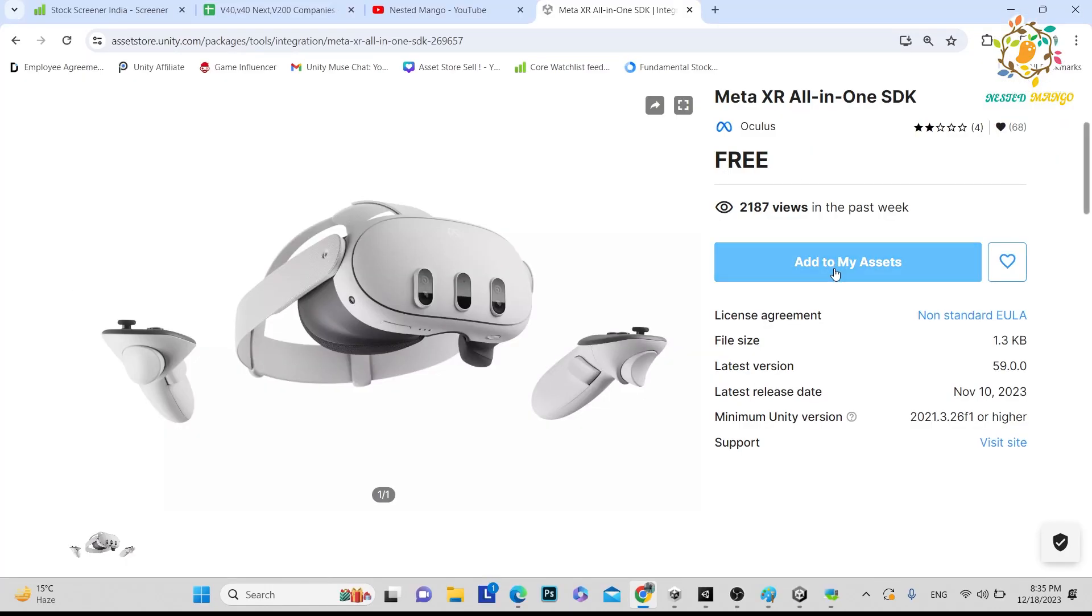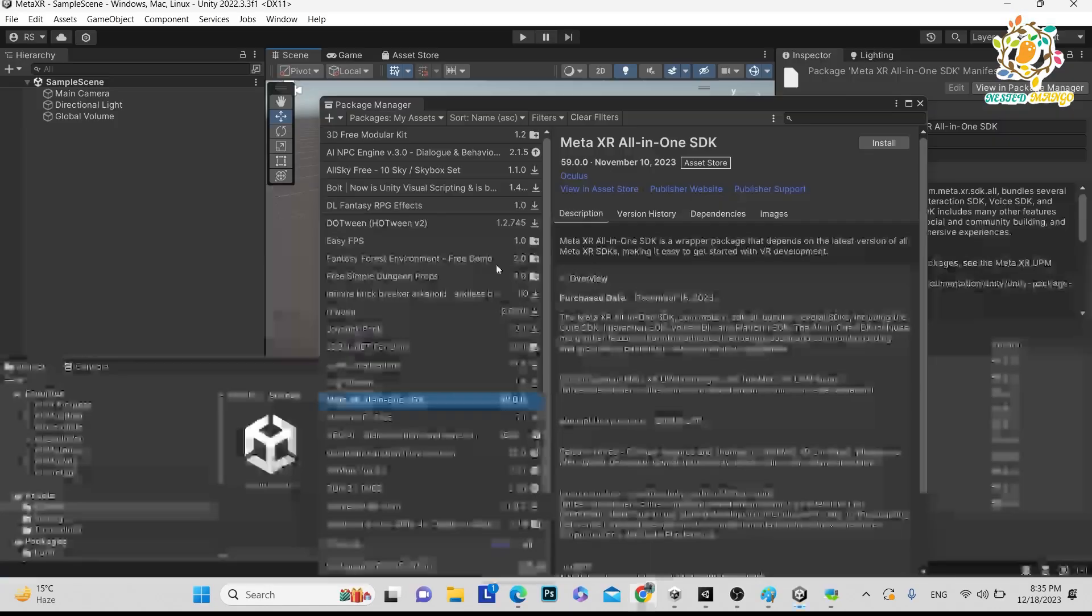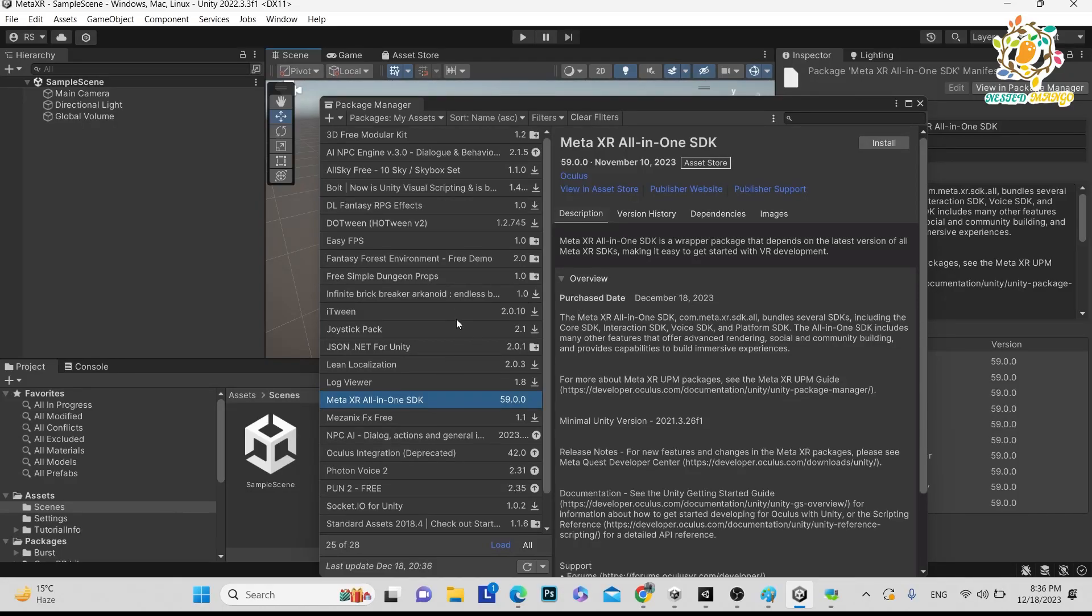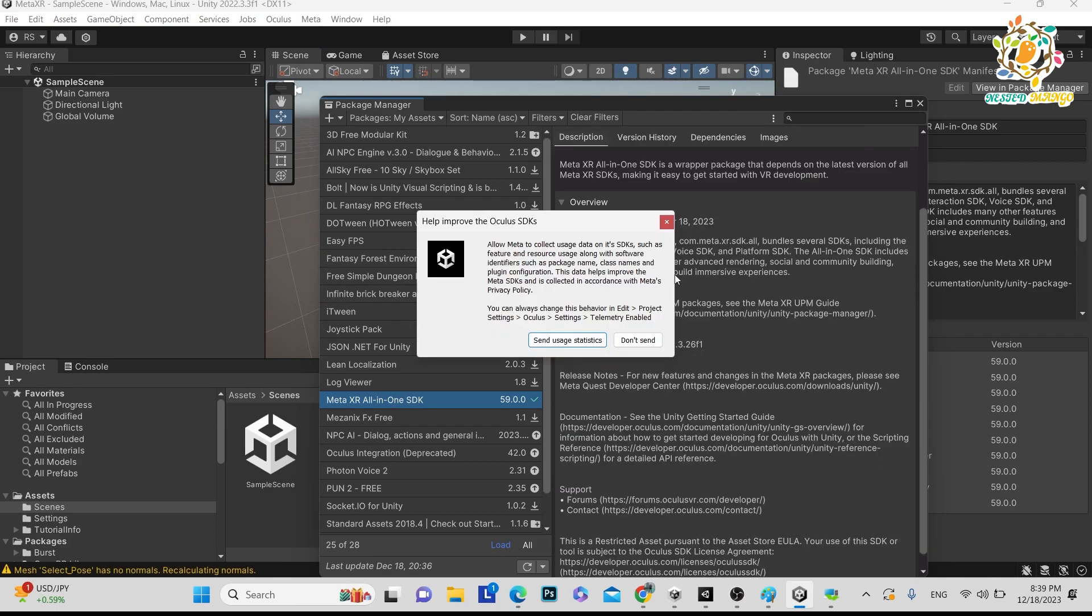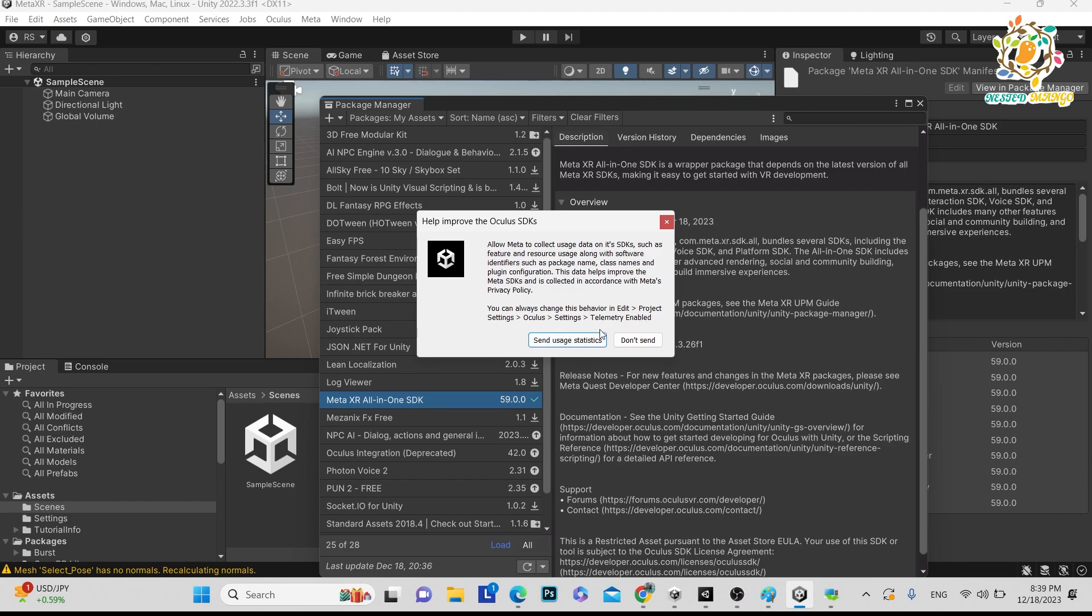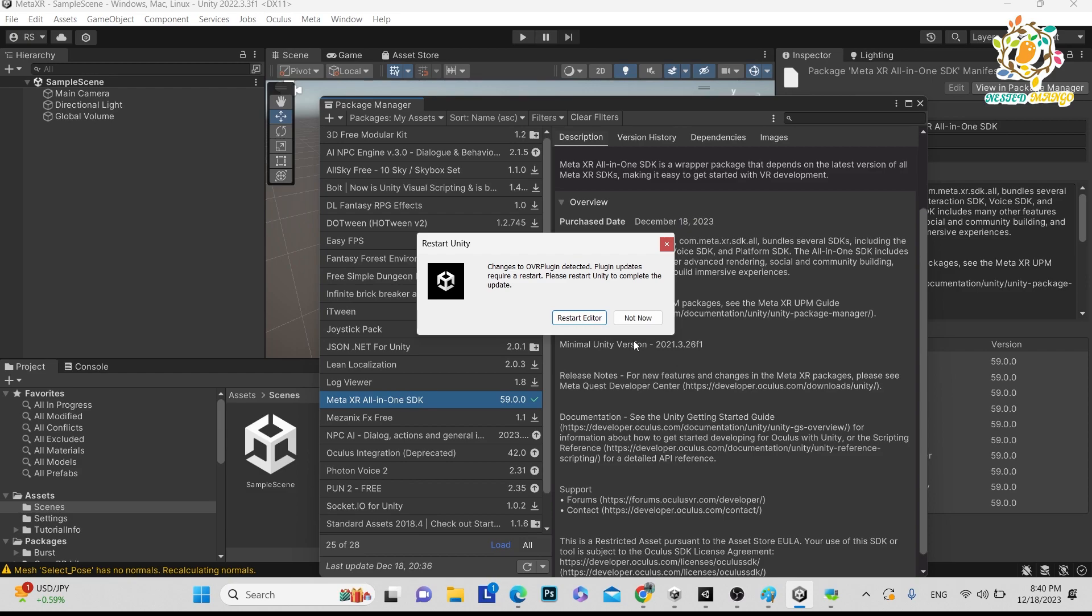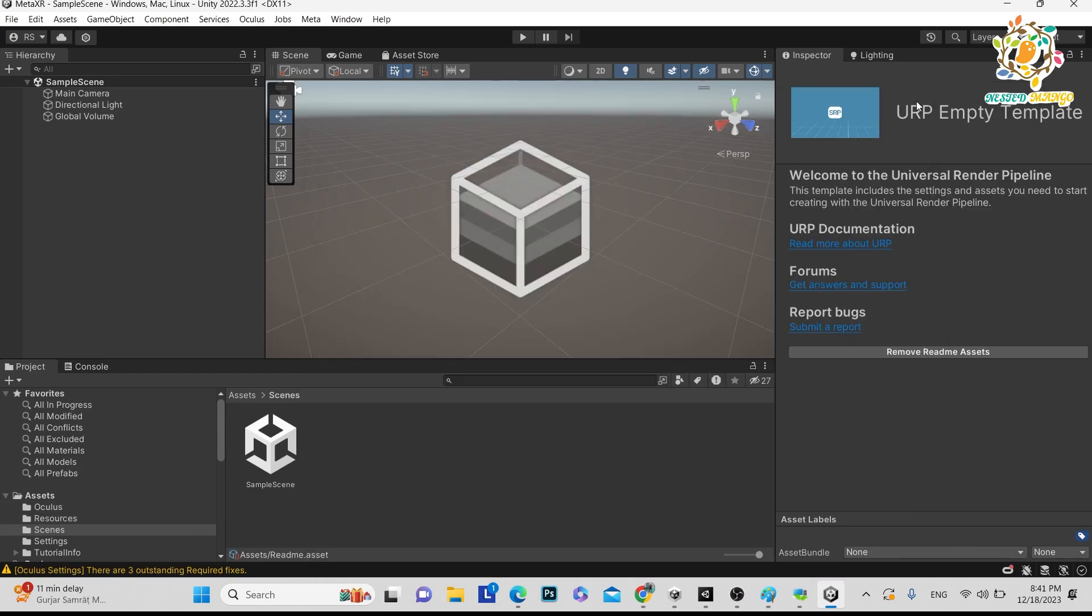Go back here, add to my assets. So here you can see we got it in UPM, Unity Package Manager. Install it. So here you can see while installing this they have given a new thing like send user statistics. If you want to send you can enable it so that they can check what's going on with your application, what you are using. And if you don't want to you can just say don't send and open the Unity again.